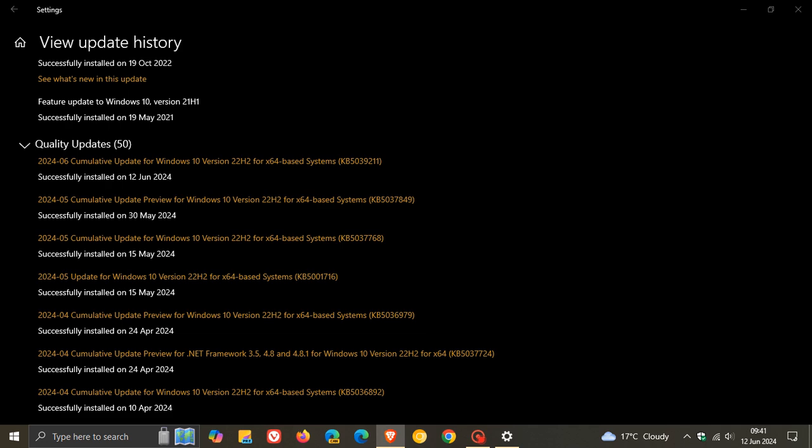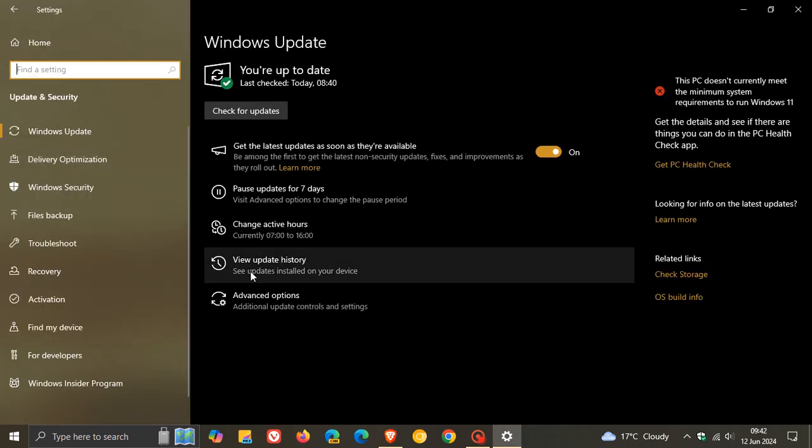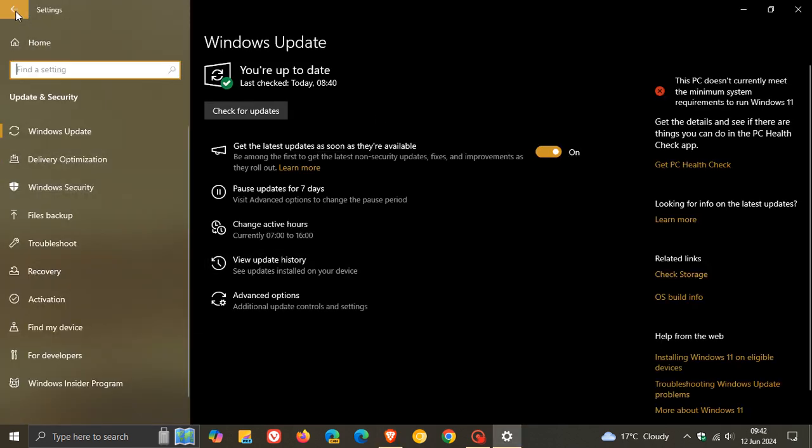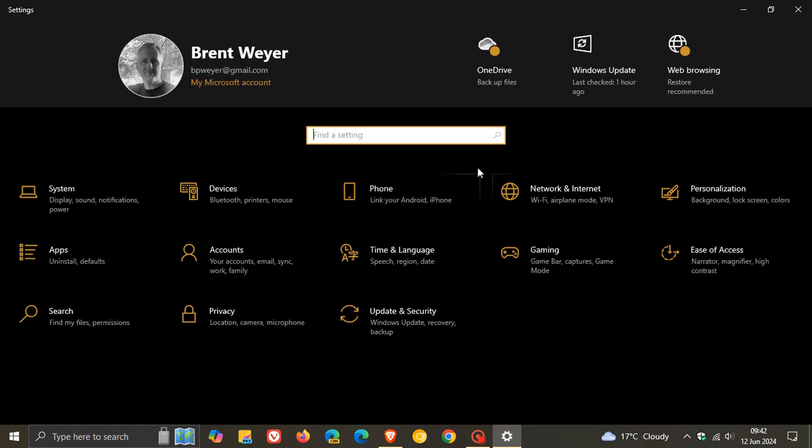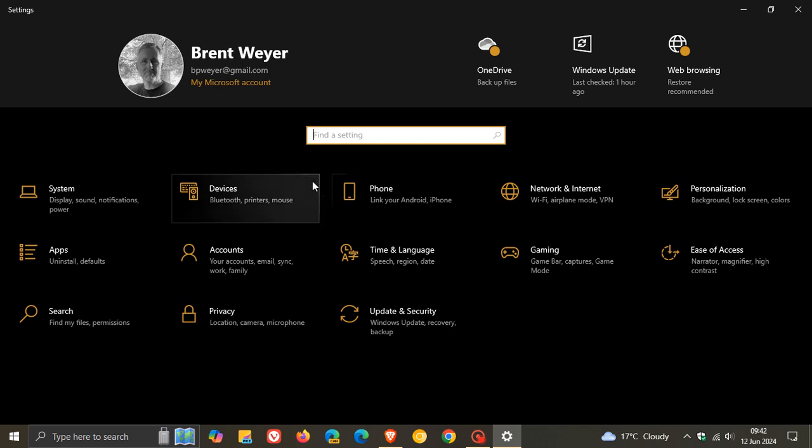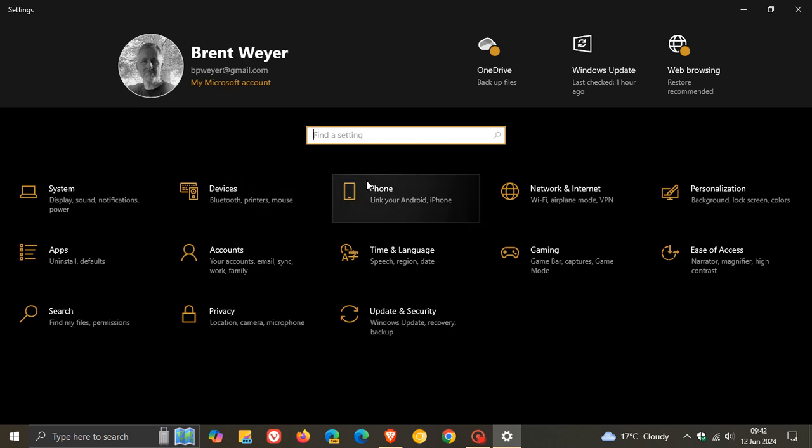And then, as mentioned yesterday, I posted a video that KB5037849 adds a new mobile devices page in your settings, which is on a controlled rollout. And this is a Windows 11 feature that's now making its way into Windows 10.